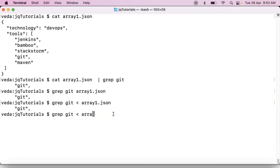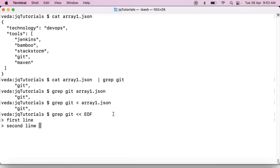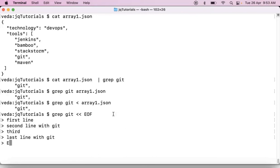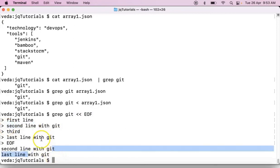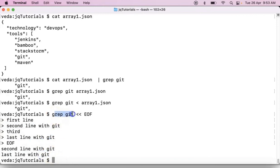Now let me go with the double less-than symbol. Whenever you use double less-than you have to start with an end-of-file marker (EOF), then press enter and write your lines — for example: first line, second line with git, third, last line with git — then close with EOF. The result shows the lines containing 'git' are returned by grep, because those lines have 'git' in them.